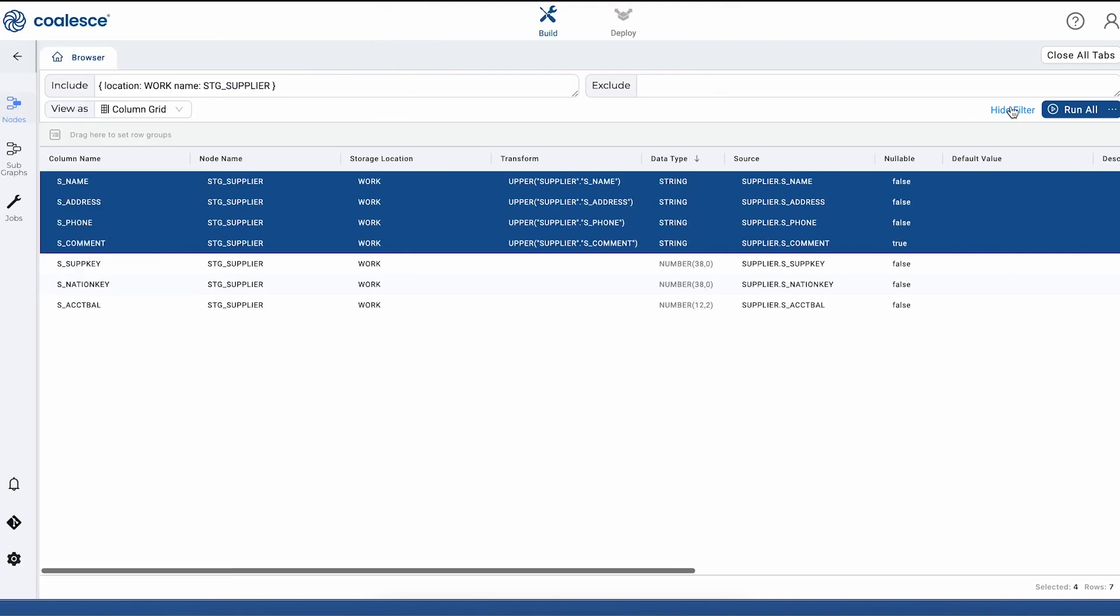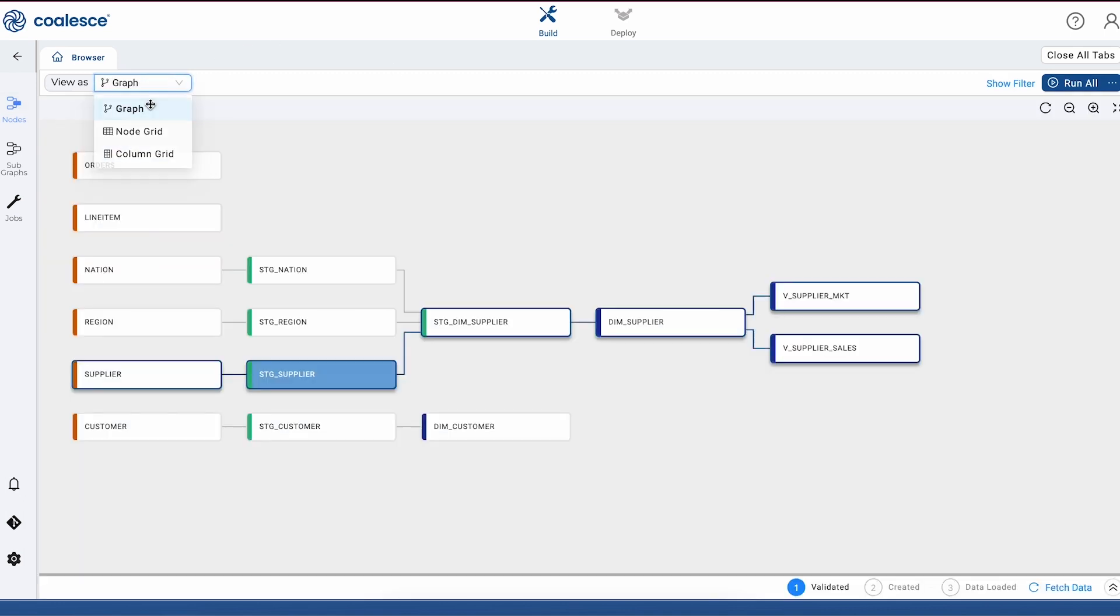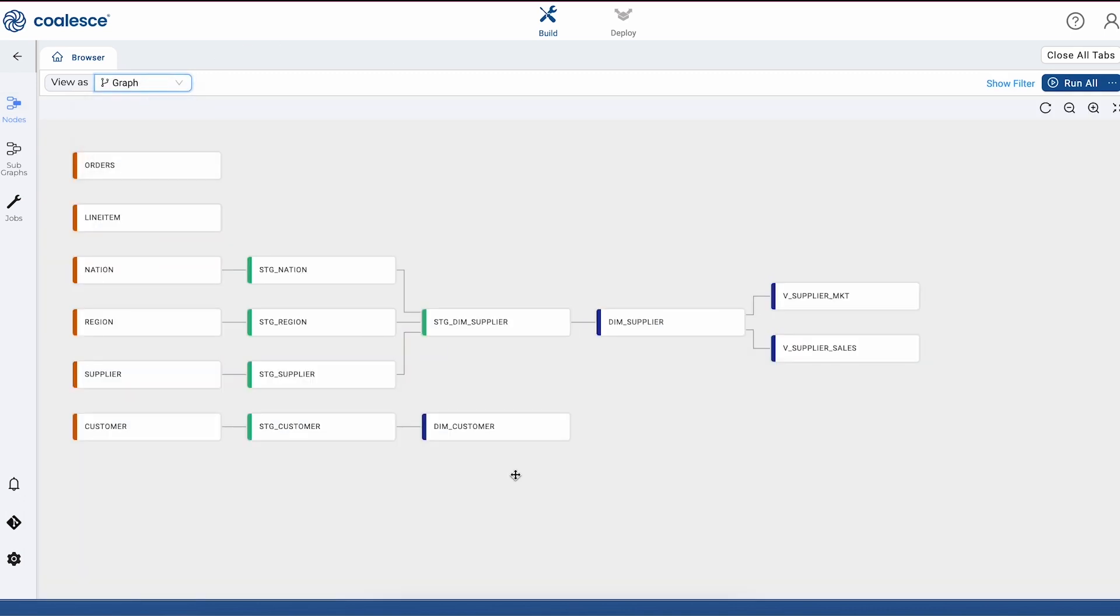At Coalesce, we've seen data teams struggling to perform simple transforms in bulk like this because their solutions just aren't architected to make this as easy as it should be. I mentioned earlier that we were going to talk about our Git integration and how you can use Git in Coalesce for version control.